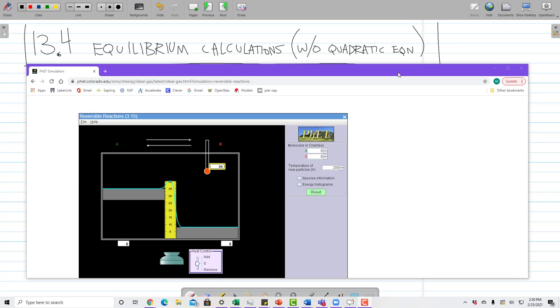In this video I'm going to cover equilibrium calculations and ICE tables without using the quadratic equation.